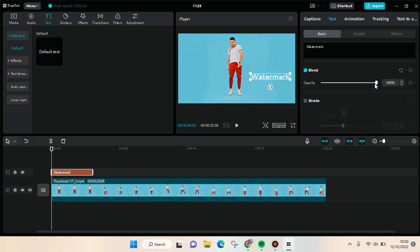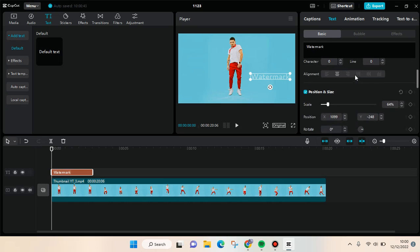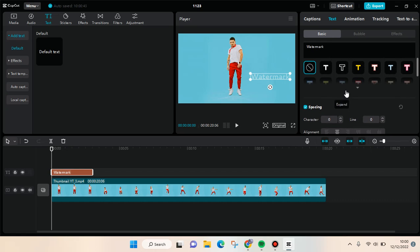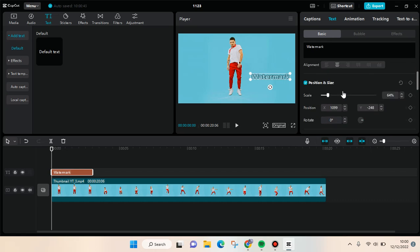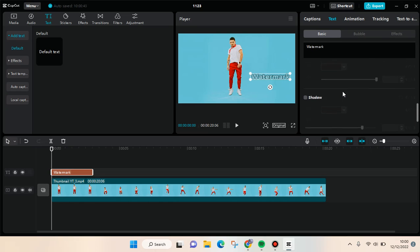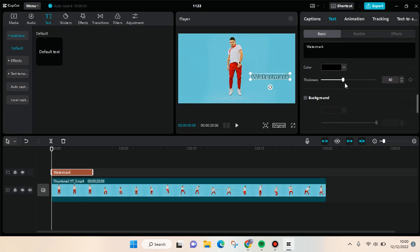Lower the opacity and you can always change the color. For example, I want to make it like this and I'm going to make it transparent like so.